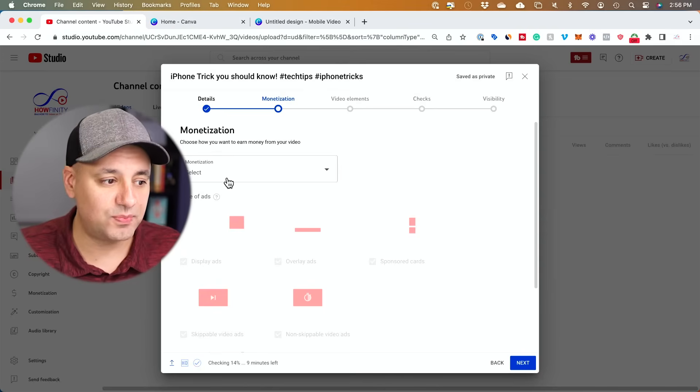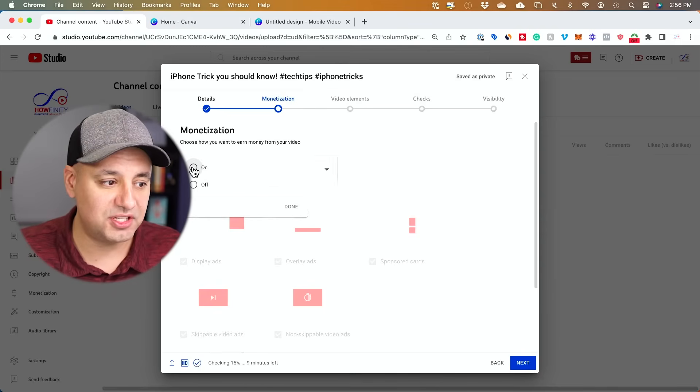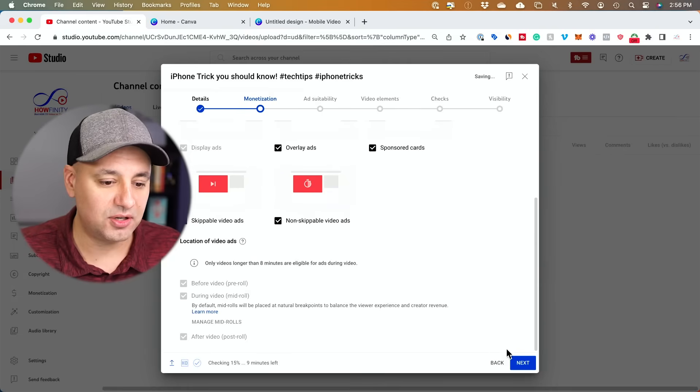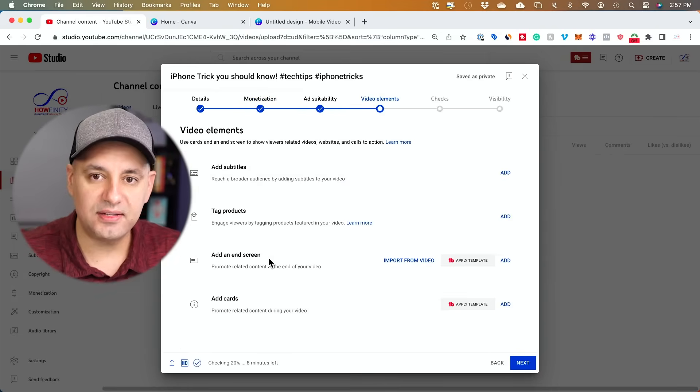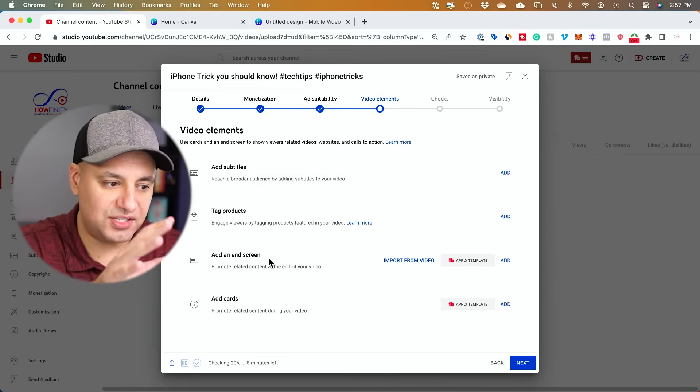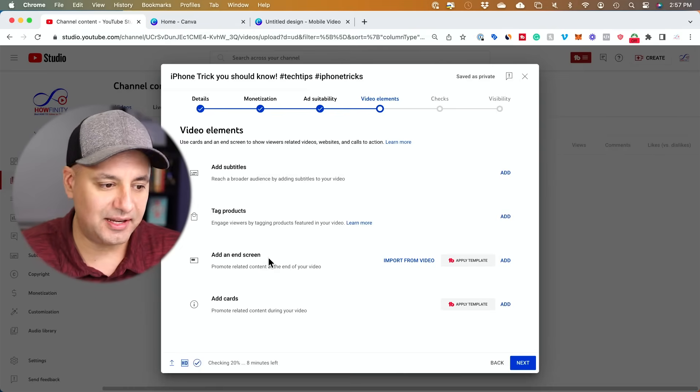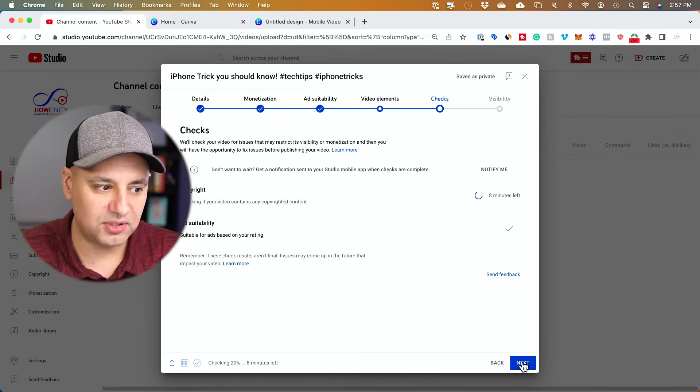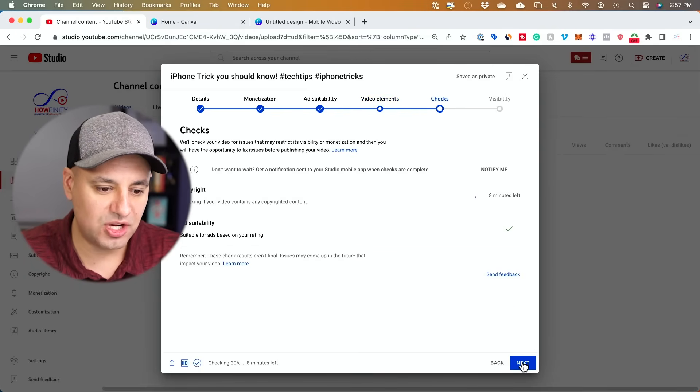If you're in the monetization program, you could actually turn on monetization here. I'm going to go ahead and do that. Now here I skip all these like end screens and things like that. I'm going to go to the next page, check.